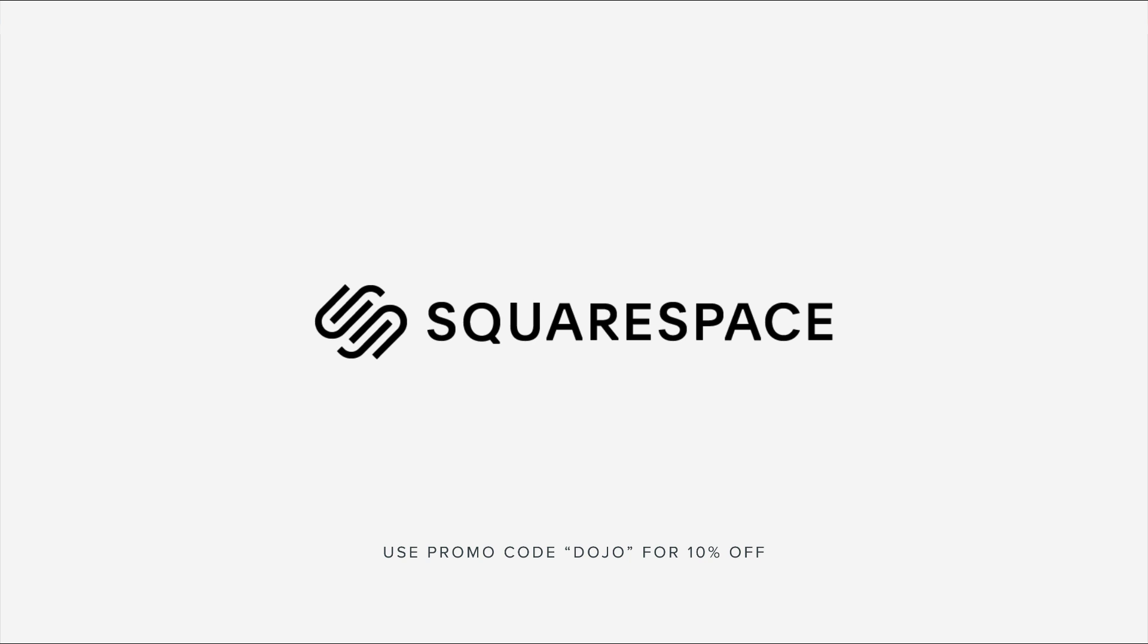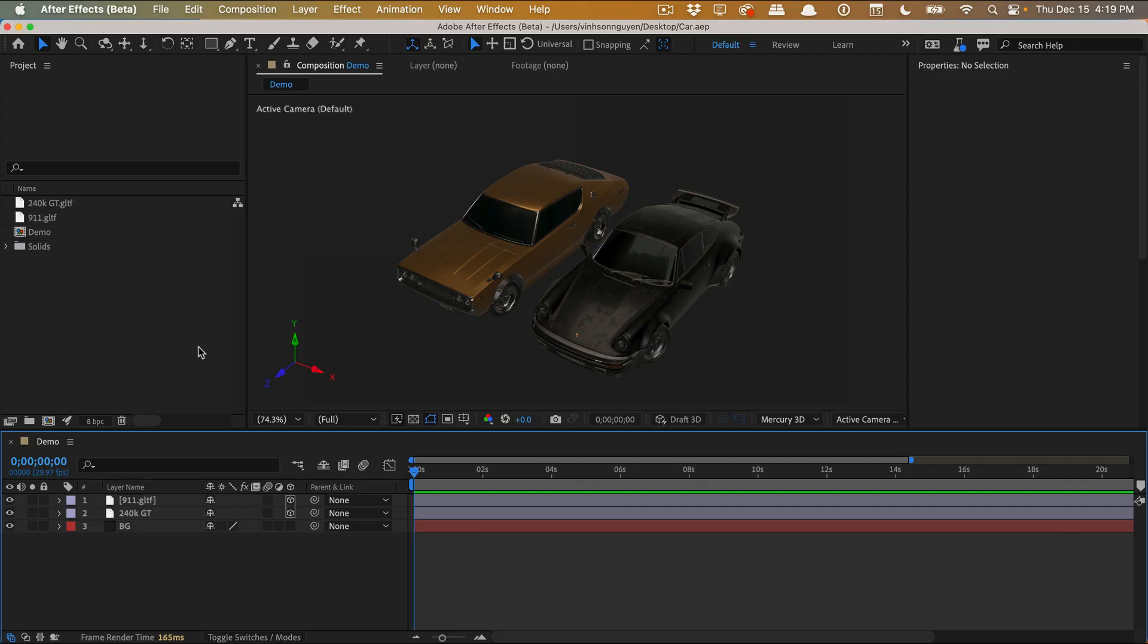This video is sponsored by Squarespace. What's going on guys, Vincent here from The Creative Dojo, welcome to an After Effects tutorial. Today's actually not even a tutorial, it's not even a quick tip, it's just a discussion as to where After Effects is going in terms of 3D.